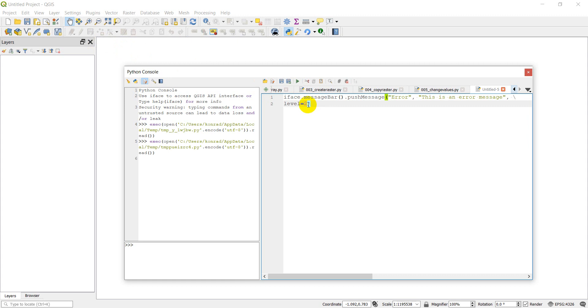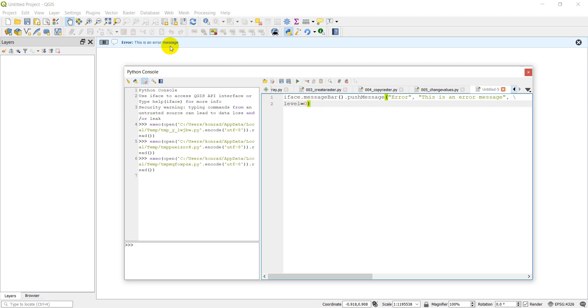Now I can change this level to zero and this is going to be just an informational message. Let's click run. It says error. This is a message, but it's just informational.